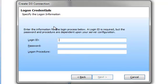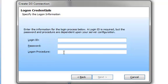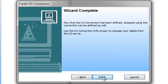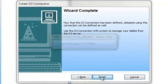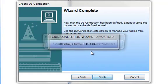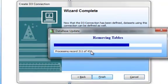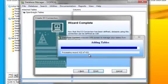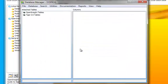Finally, I need my logon credentials. So I need my logon ID, my password, and my logon procedure. Well, for the purposes of this demonstration, all I need is my logon ID for DM. And I will click on Next. And now it says the wizard is complete. I'll click on the Finish button. And now it says that it's attaching the tables in tutorial. And now it's adding the tables for us.